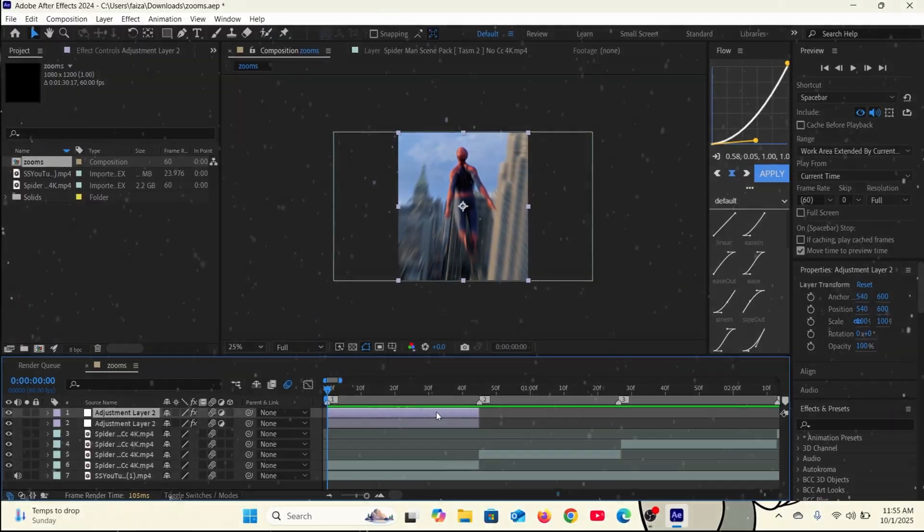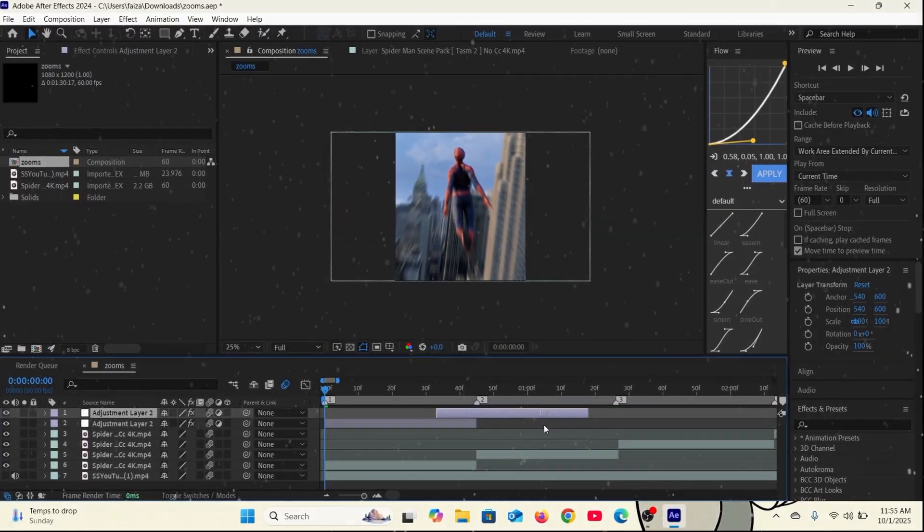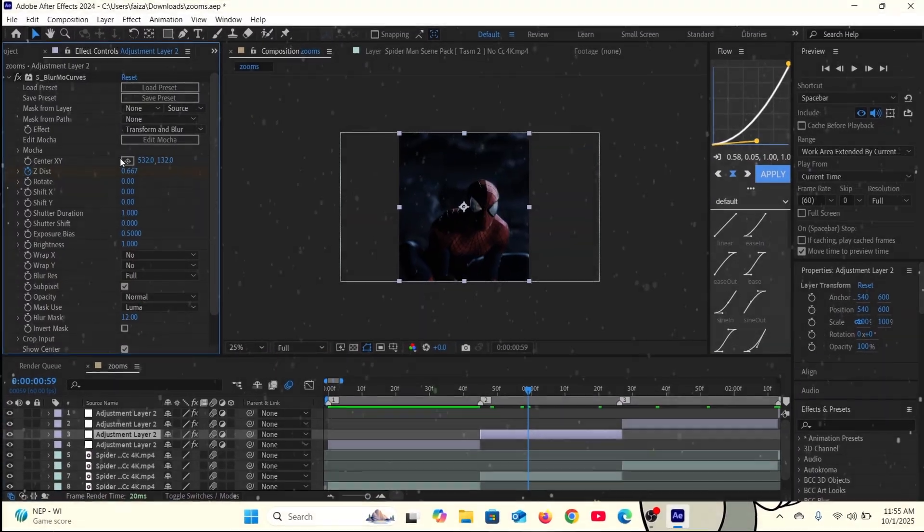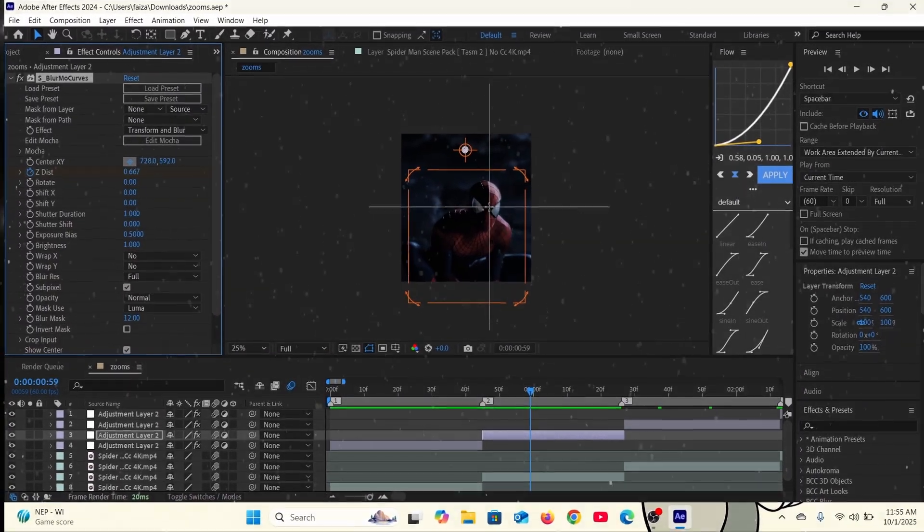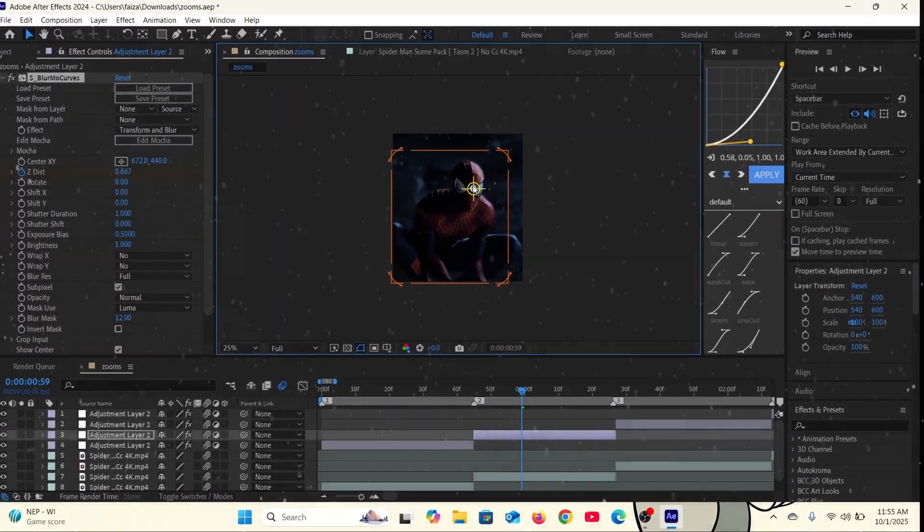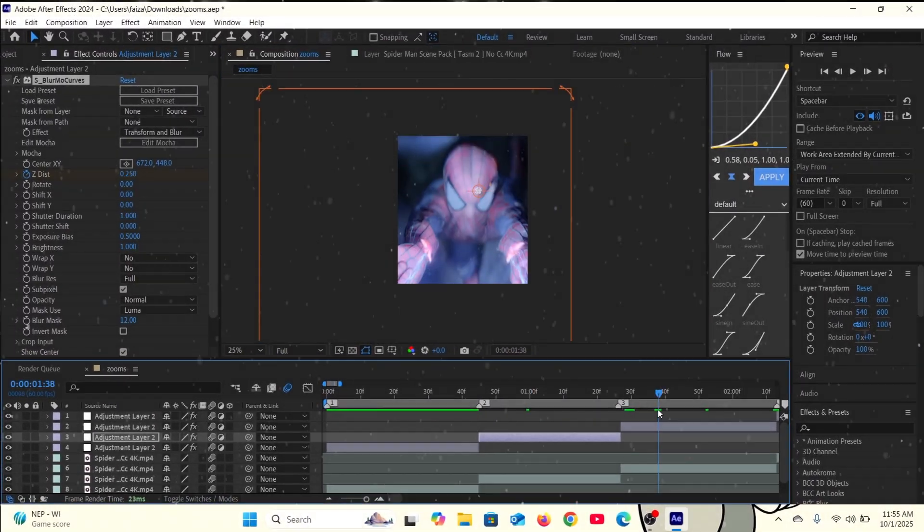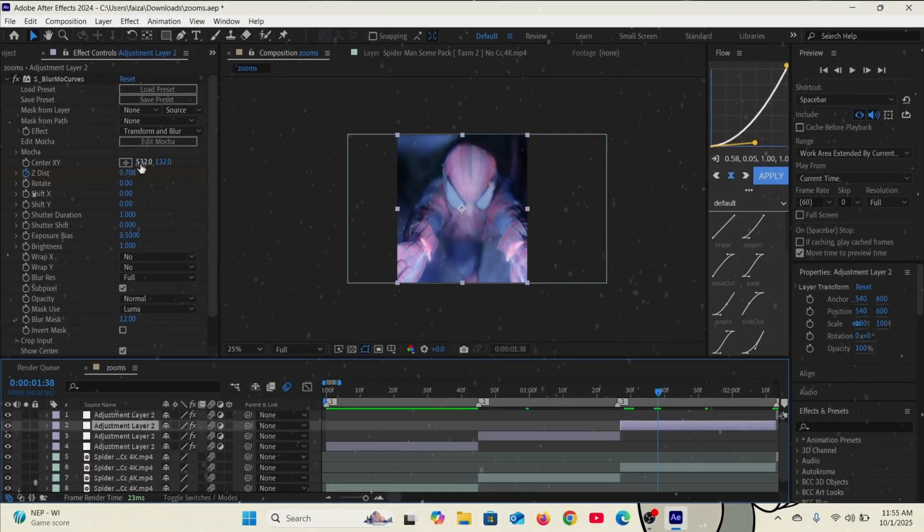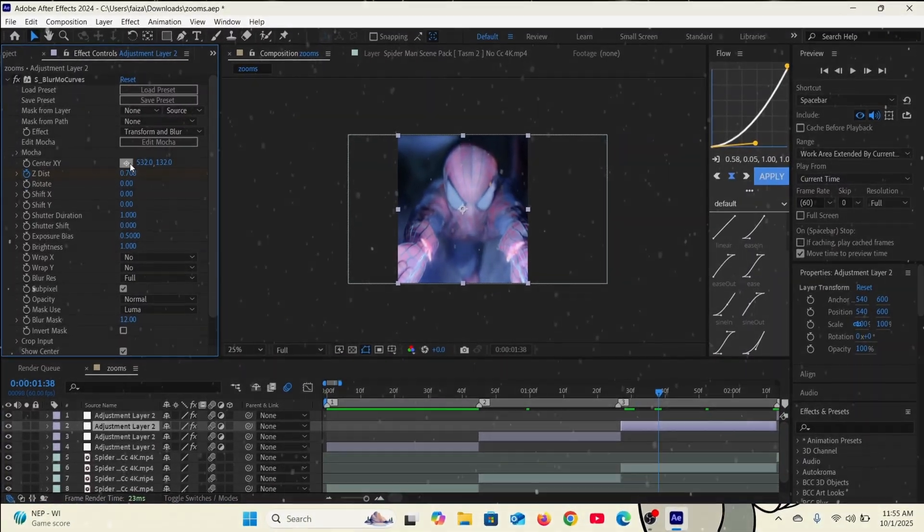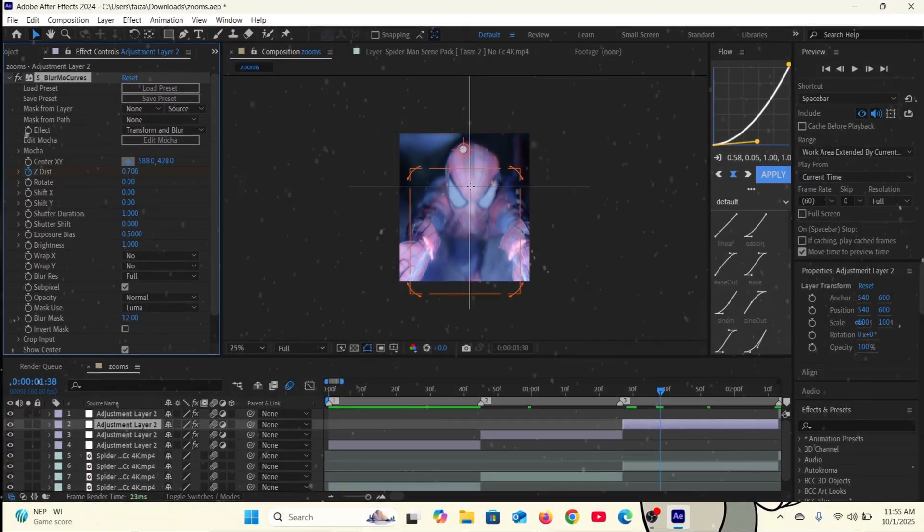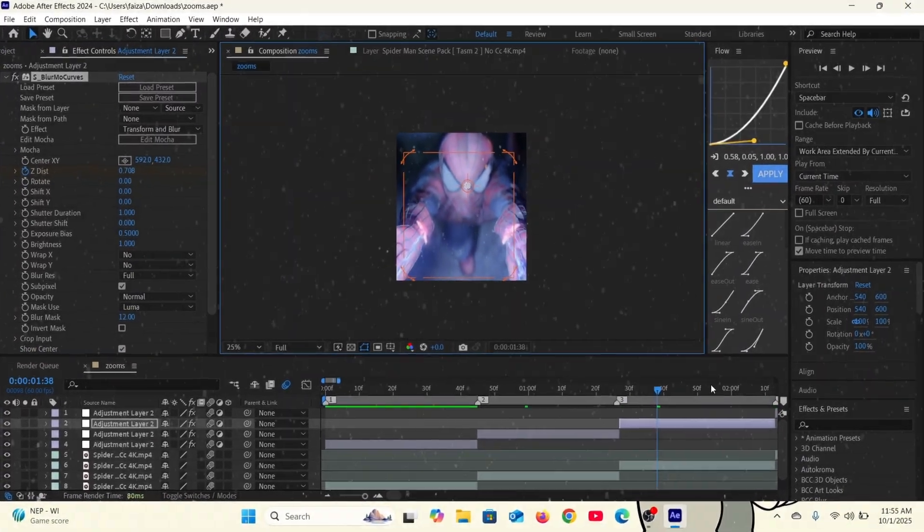After that duplicate the layers. After duplicating the adjustment layers, now you gotta set the center point at the head of the character for smooth zooms.